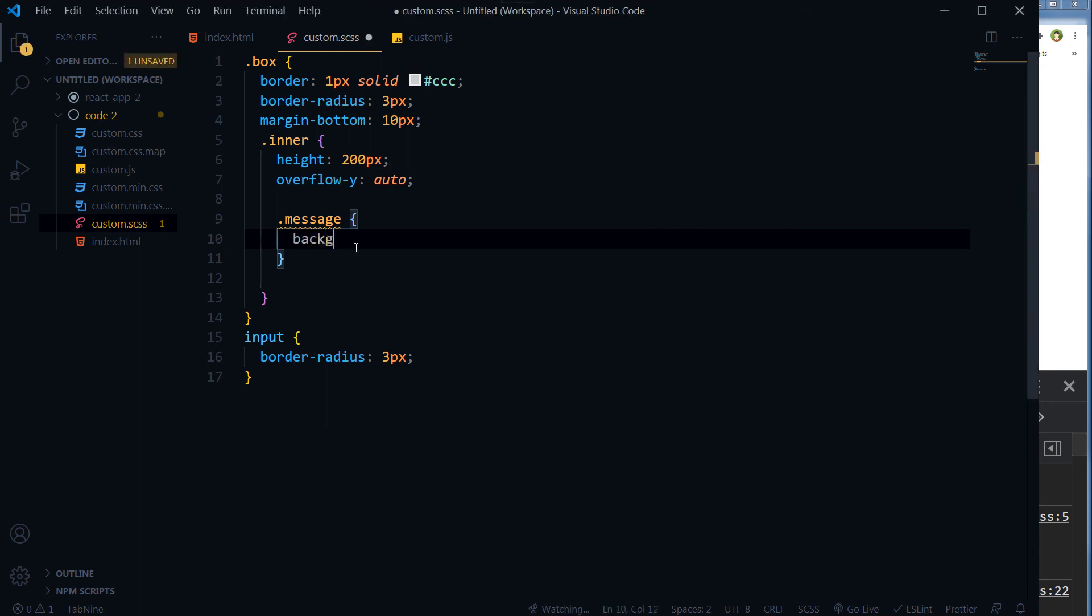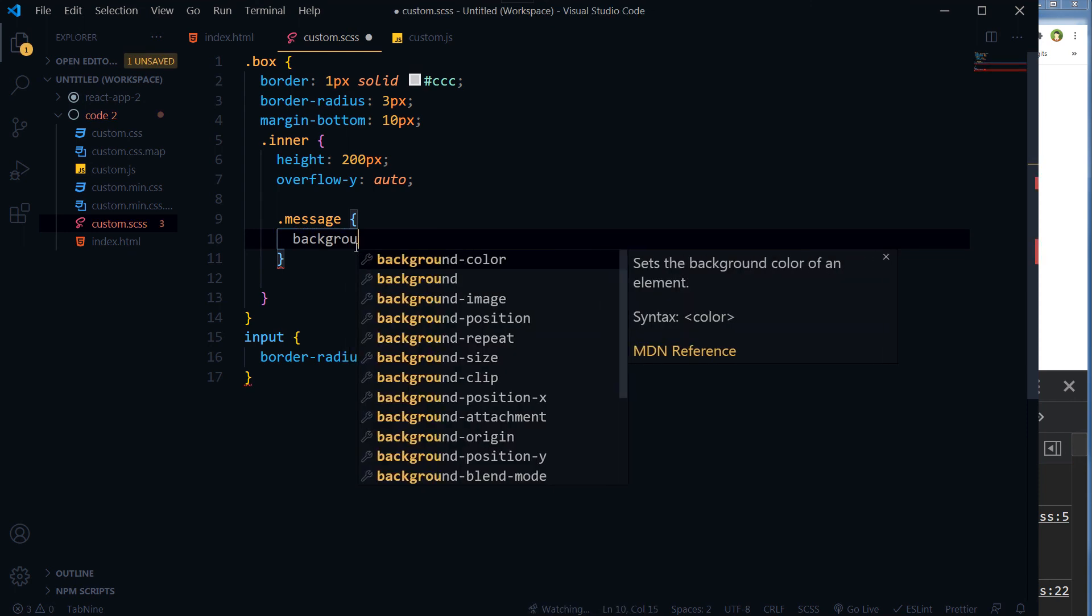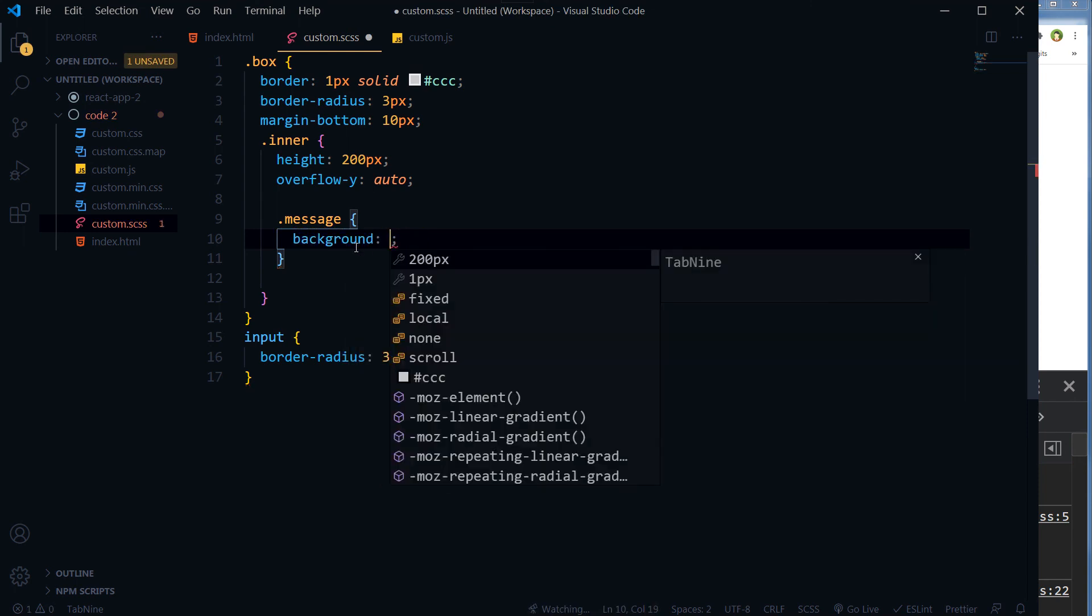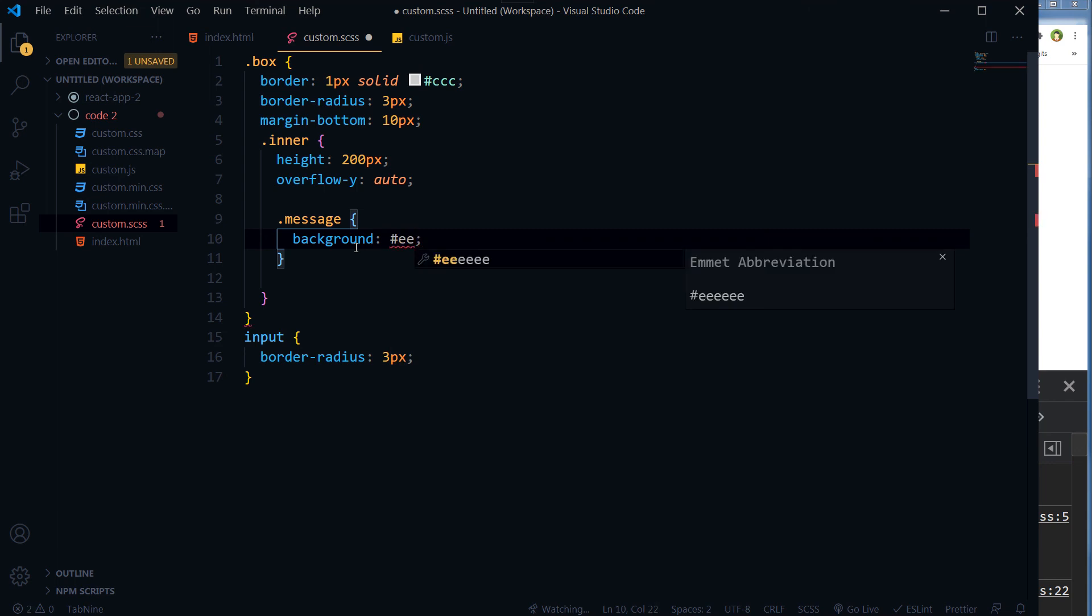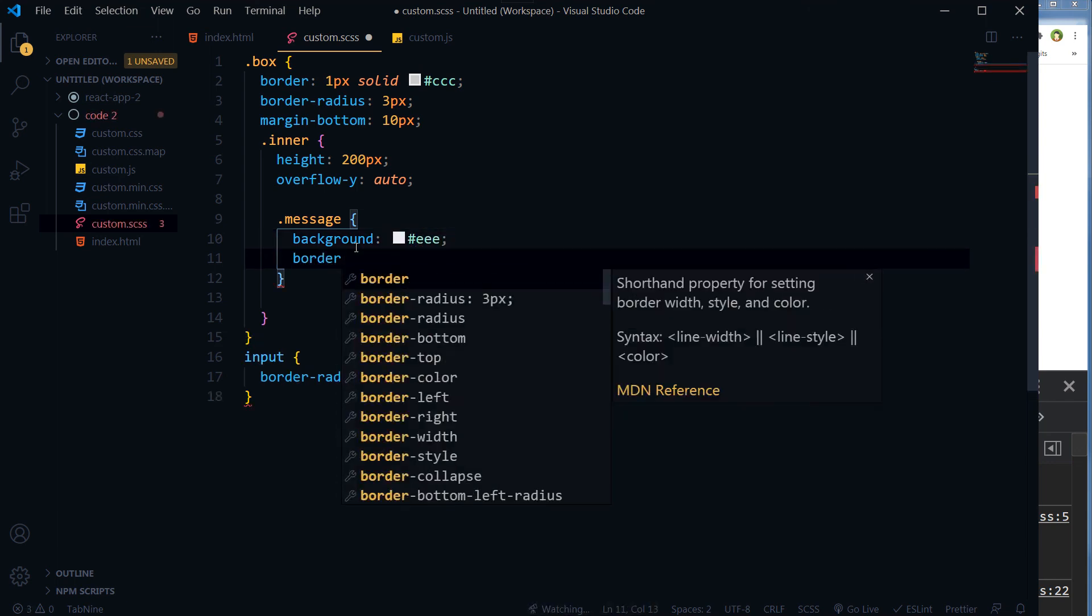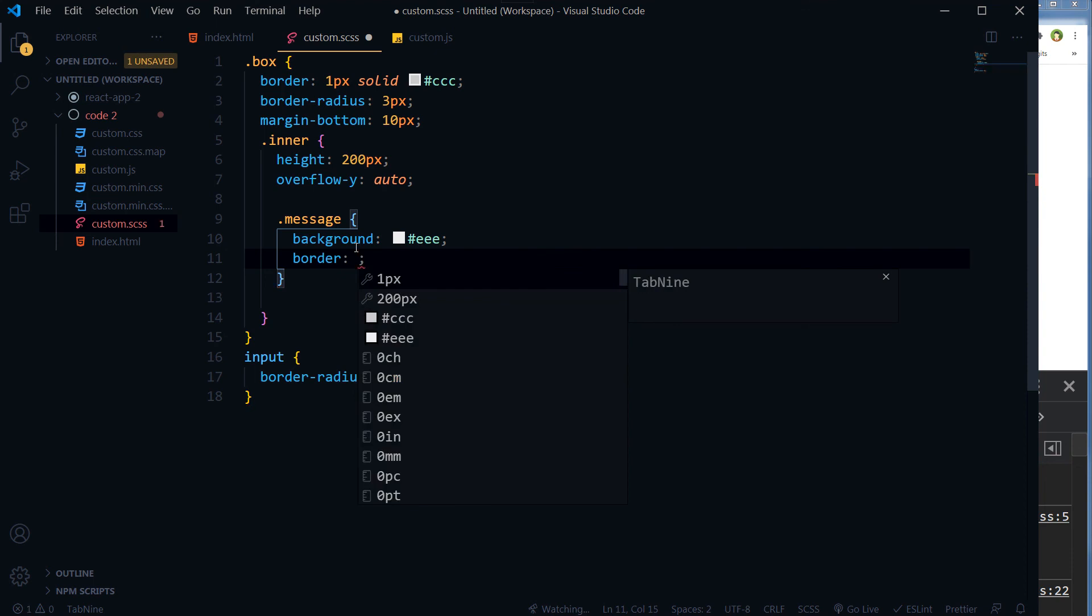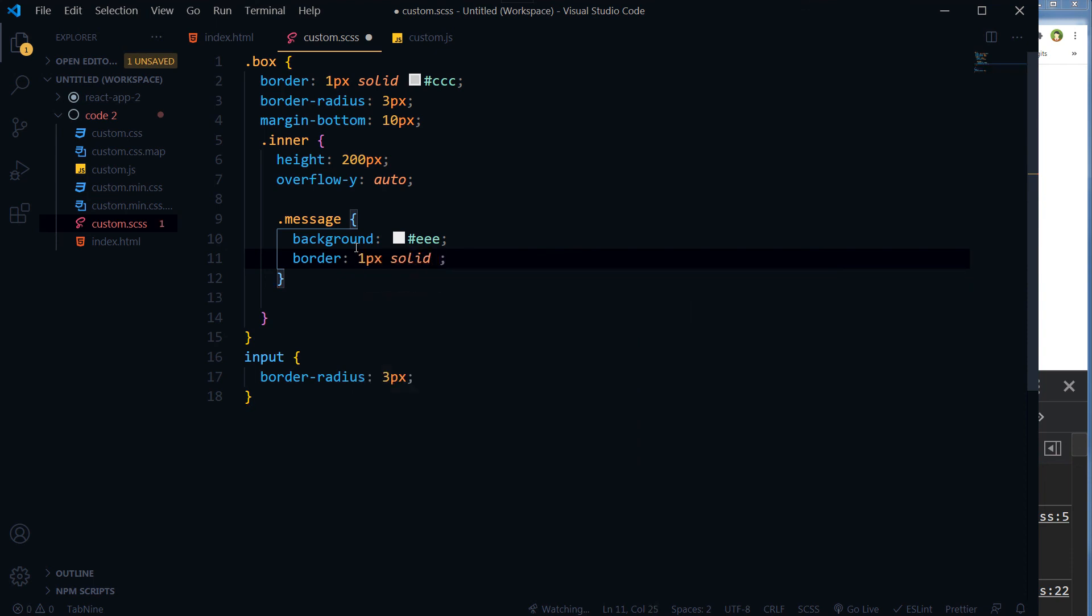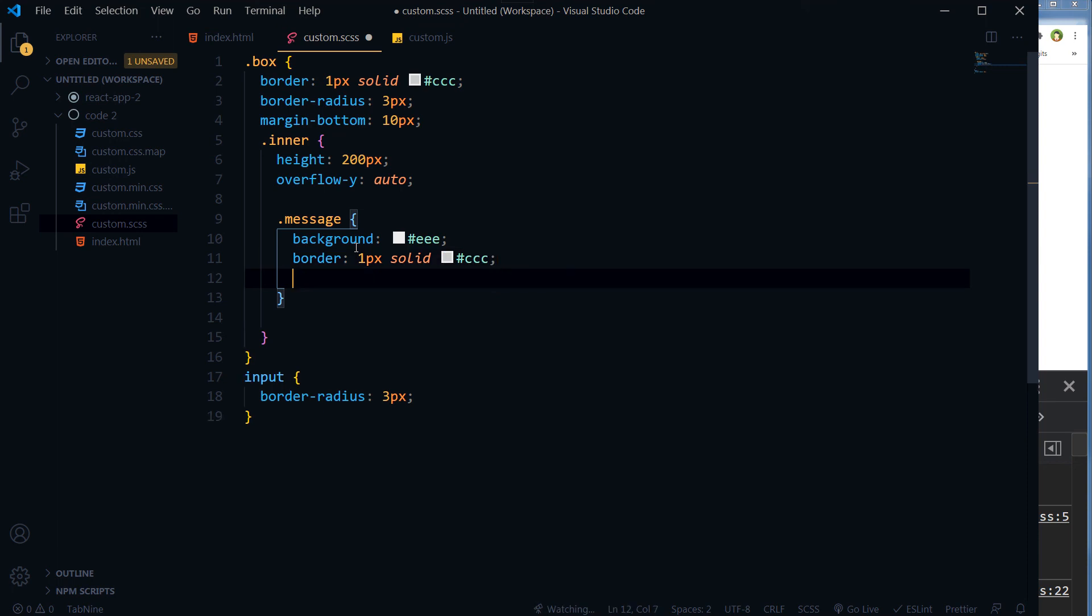And then let's style this message. Let's style this message. Background color should be light gray, border 1 pixel solid and also gray.